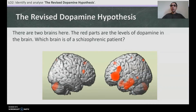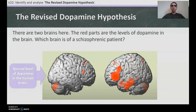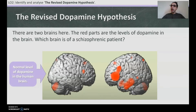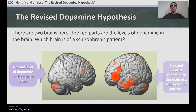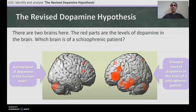Here are two brain scans showing dopamine levels. The red areas represent levels of dopamine. The brain on the left shows normal dopamine levels, while the brain on the right shows elevated levels of dopamine in the brain of a schizophrenic patient.